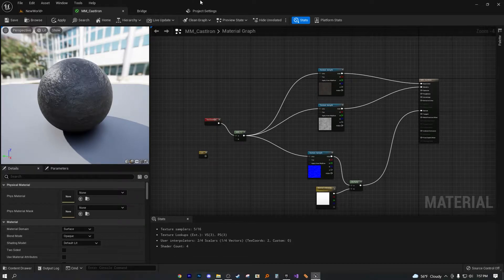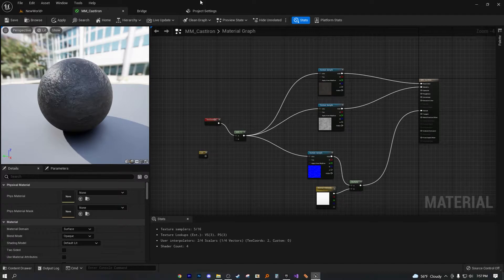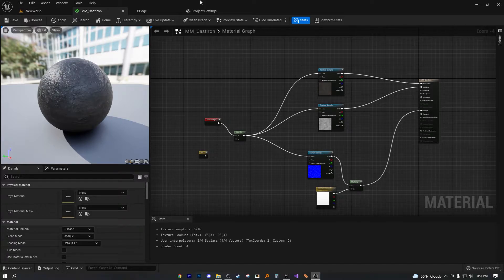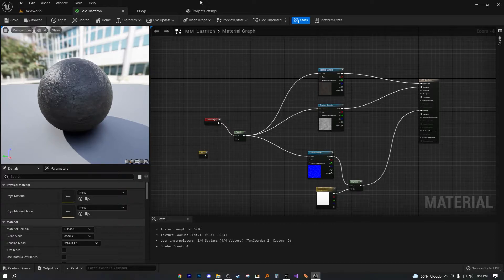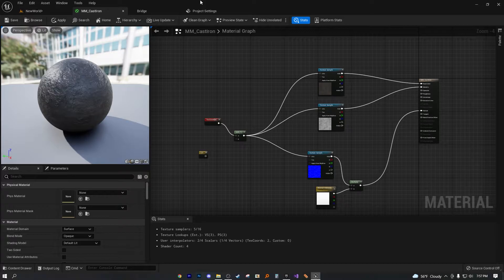This is our master material. And if you're understanding the way UE works, you're going to want to set up everything in your master material, and then apply material instances to all of your meshes. That way you can easily edit all of the variables in real time.